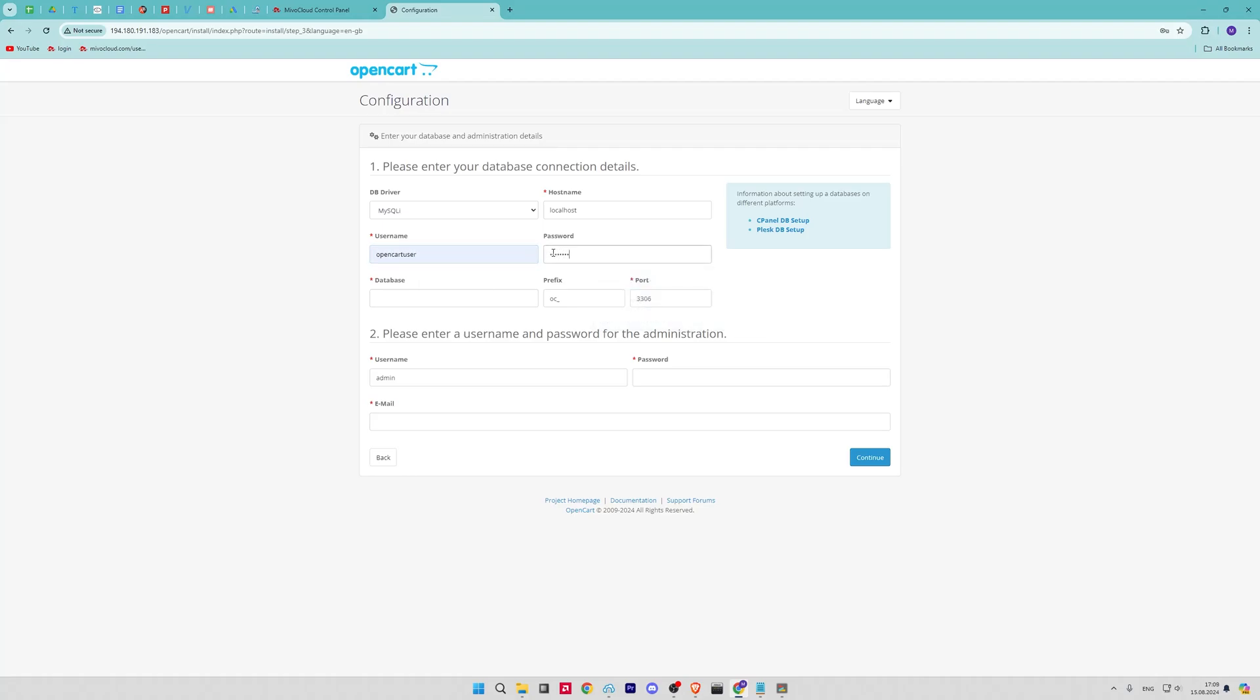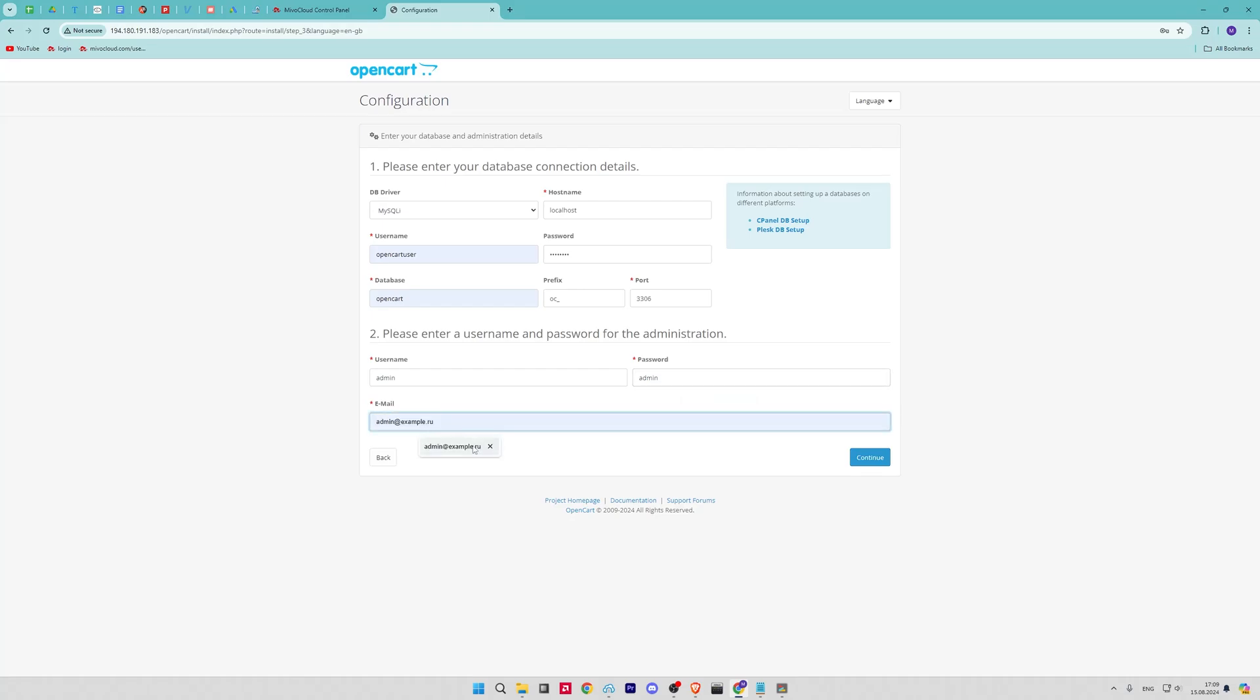Accept the license by clicking on the Continue button. Next, you will be directed to the pre-installation step to verify all required extensions and package files, so click Continue if all is green.